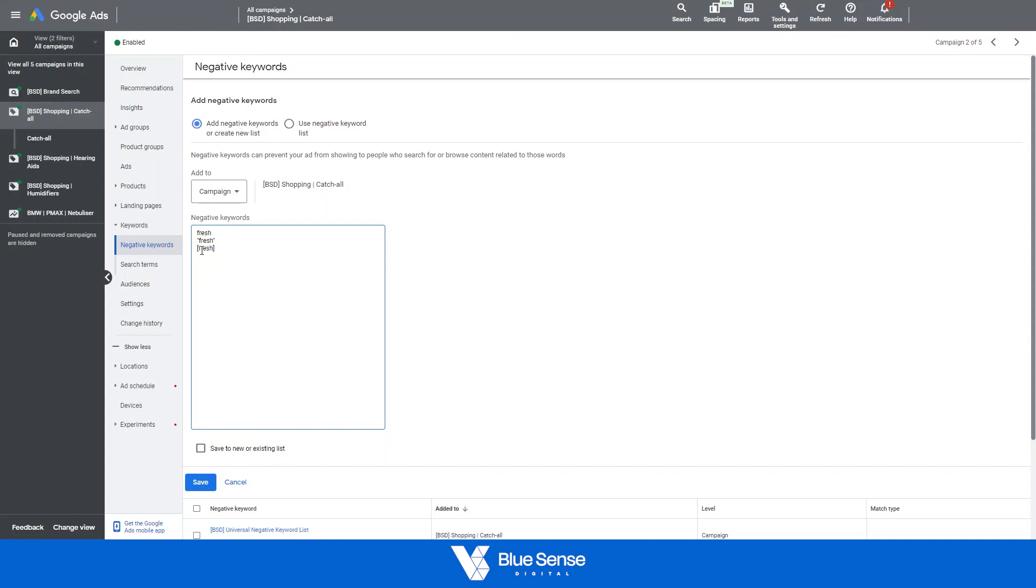So if they go, let's say for example, fresh fruit we will serve for that particular keyword because it doesn't directly match this particular keyword. But if someone just searched for fresh in the Google ads search bar we won't appear for that because it directly matches what that user is searching for.